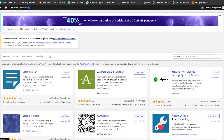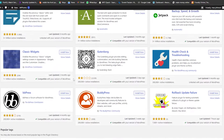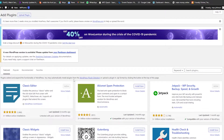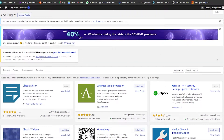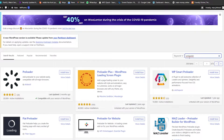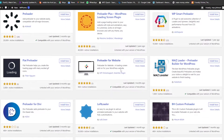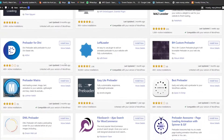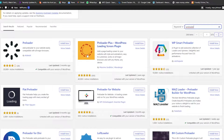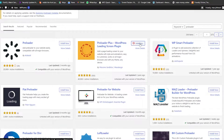Once you do so, you will arrive in the plugin section where we can find and install different plugins. We're going to search for a plugin called Preloader. We have a bunch of different plugins that we can use, but we're going to use this one called Preloader Plus. Click on Install Now, wait a couple of seconds, and once it's installed, simply click on Activate.